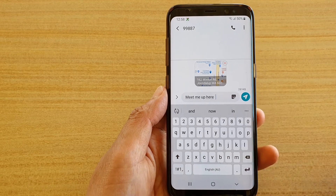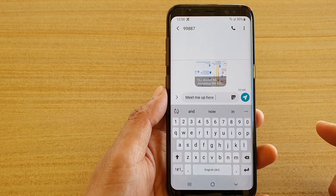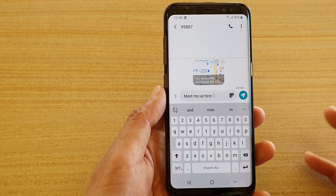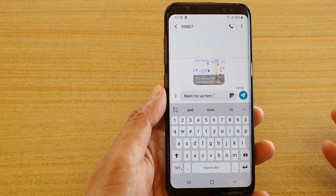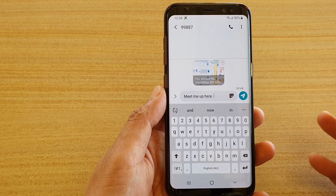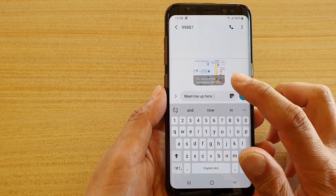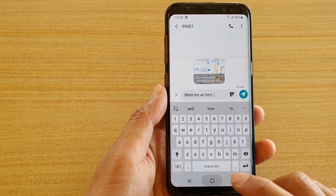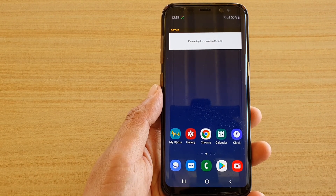You can then add a message like 'meet me here' and tap the send button to send the location to your friend. That's some of the different ways how you can quickly share a web link or a GPS location. Thank you for watching — please subscribe to my channel for more videos.